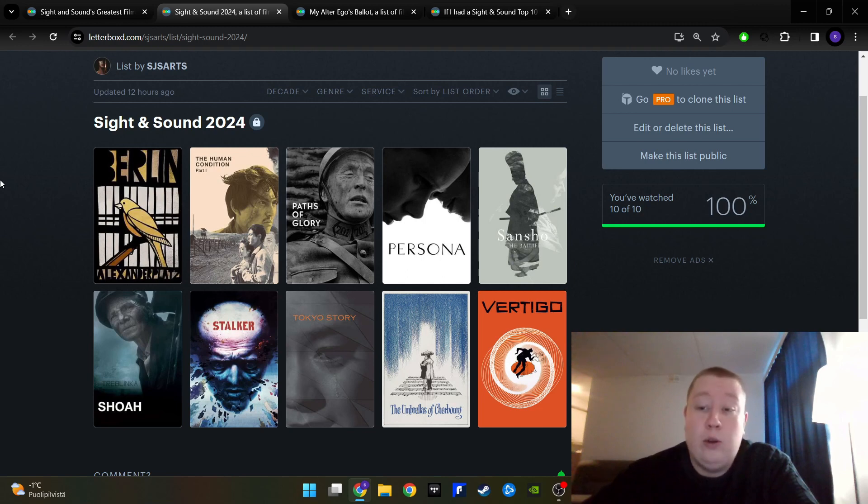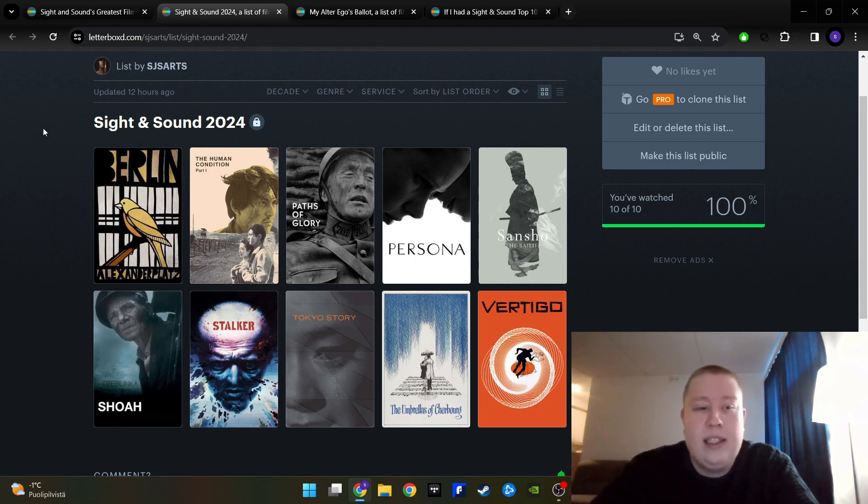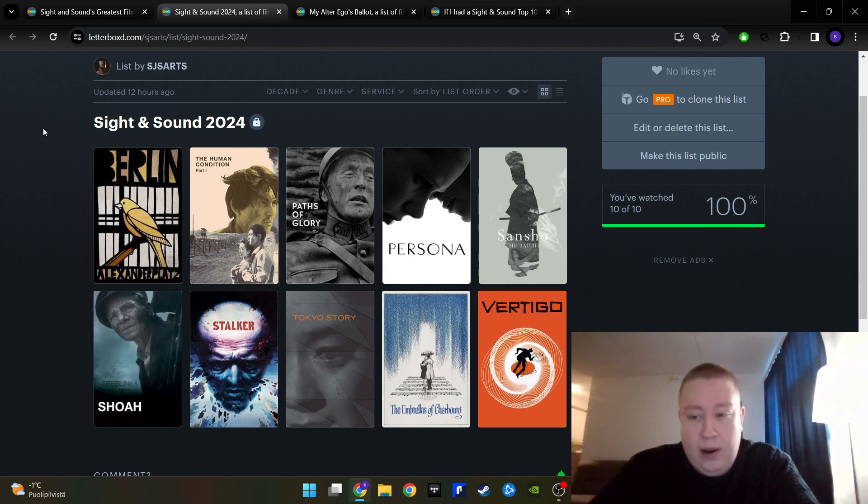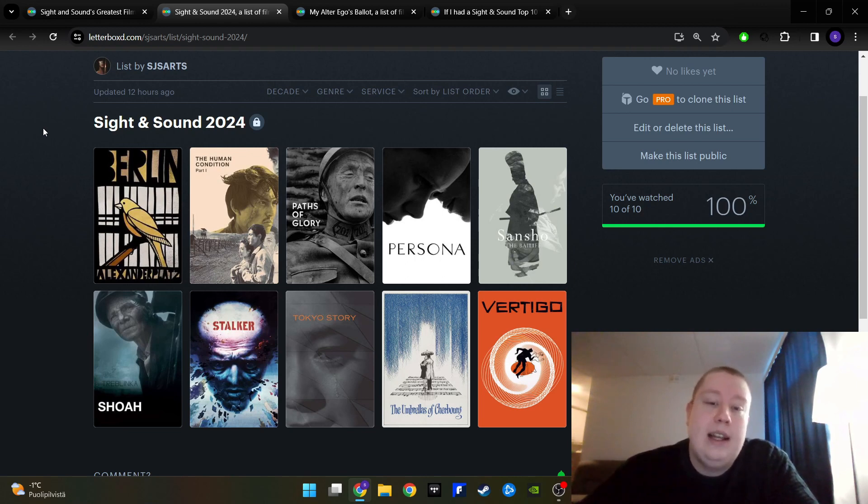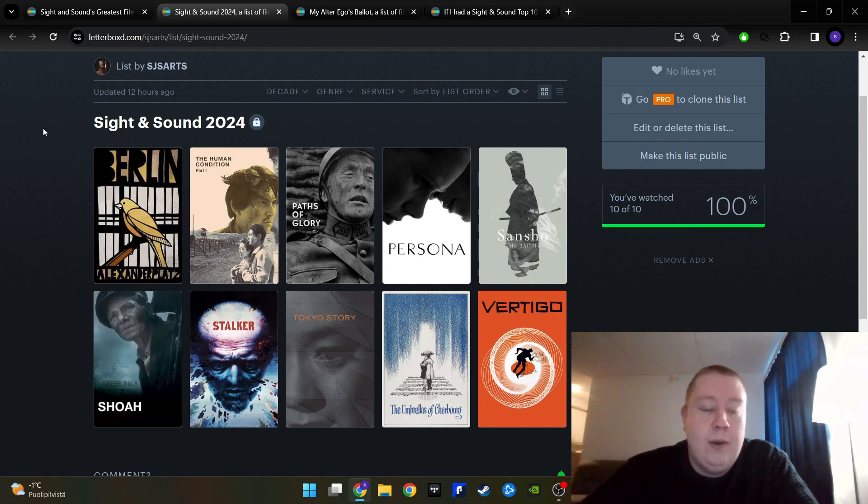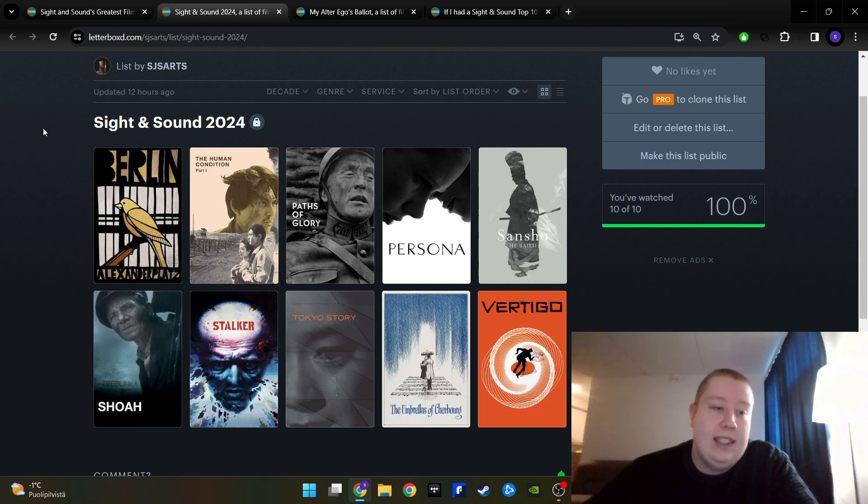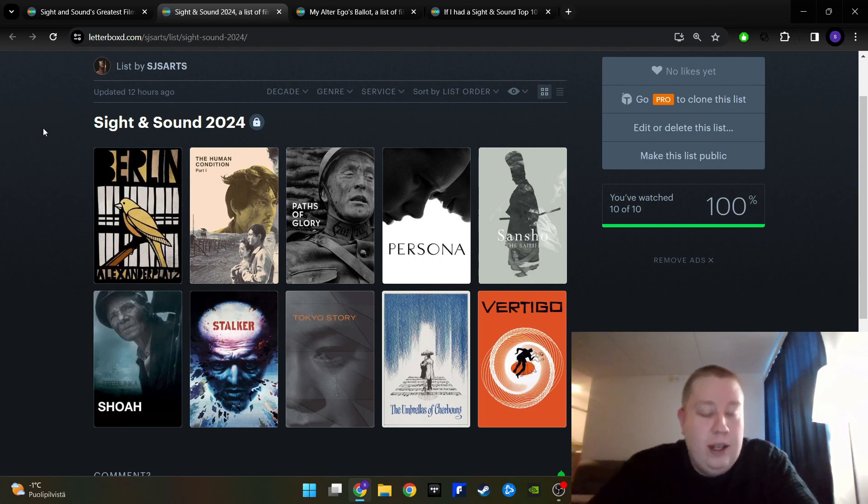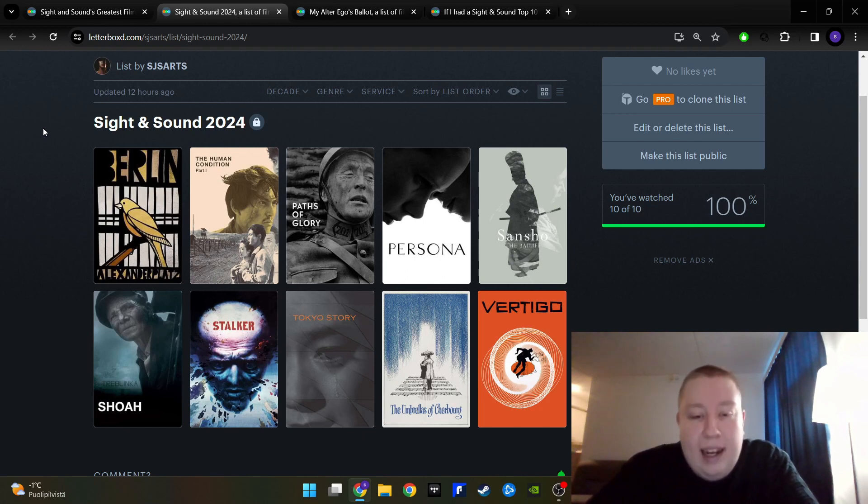I'll go through these quite quickly. We have Berlin Alexanderplatz by Fassbinder first. You might think that's a TV show, so how can you have it here? But it has been on Sight and Sound lists before, so they do accept it. And of course, there was even Twin Peaks: The Return, which is kind of similar to Berlin Alexanderplatz in that it's like a long miniseries.